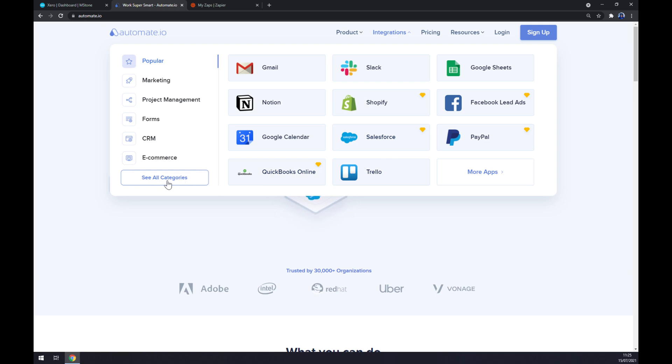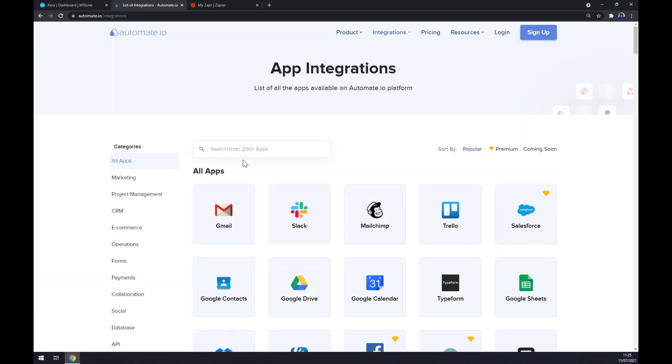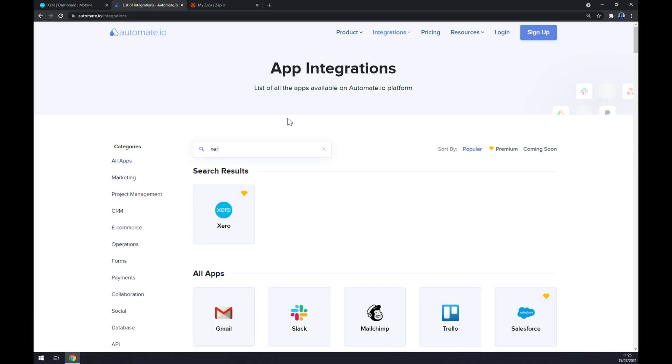Now we can search for 200 and more apps but we want to start with Xero.